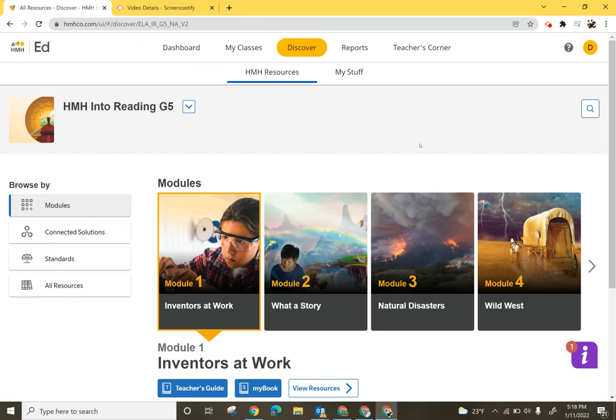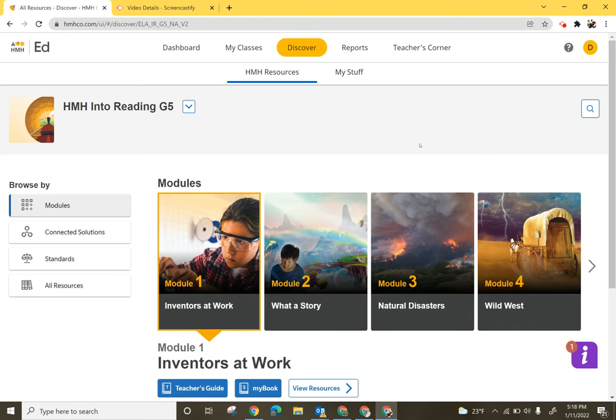Hi teachers! In this quick video we are going to take a look at assigning an assessment to students through Into Reading. We're then going to look at what it looks like from the student perspective and where the student would click in order to take that assessment.